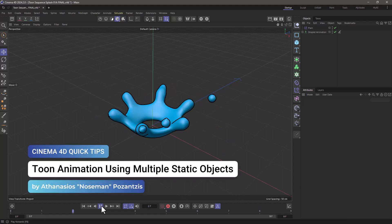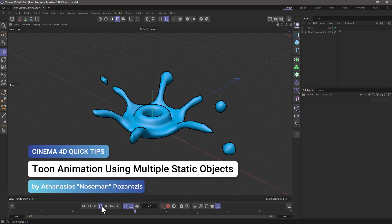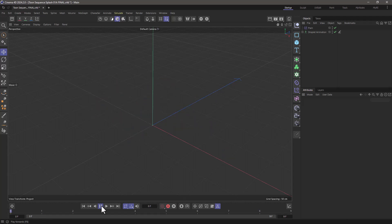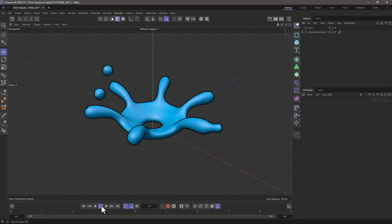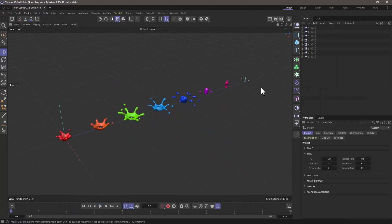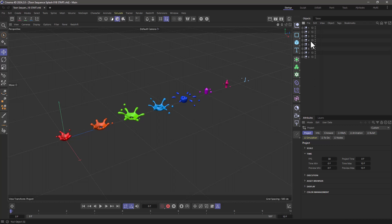Hello, this is Nuzeman from the Maxon training team and in today's quick tip I'm going to show you how to create cartoon animations using individual static objects. In this project I have eight states representing each frame of my toon animation, and each one of these states is under a null.